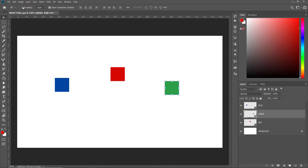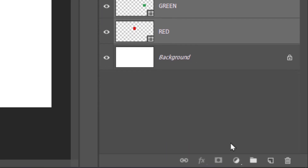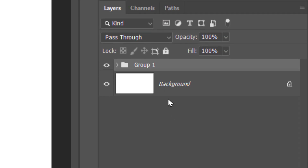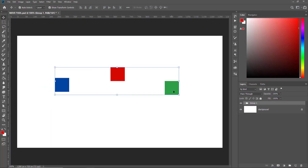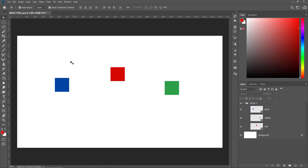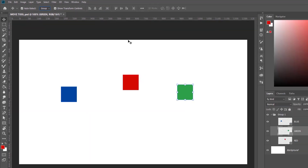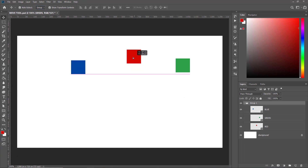I like my Auto Select checked. To show the next options, I need to make a group of these three objects. I'll Shift-click the layers one by one and then make a group. Group One contains all three boxes. You may think you should be able to move the entire group, but when you try, the individual layers move — because here 'Layer' is selected. To move the entire group, you'll have to select 'Group', and then if you select any element of the group, the entire group will move.